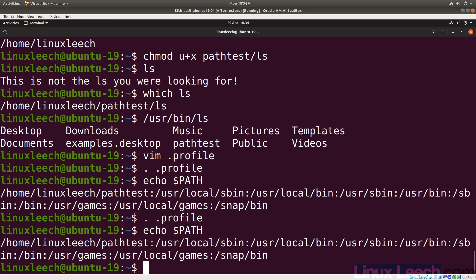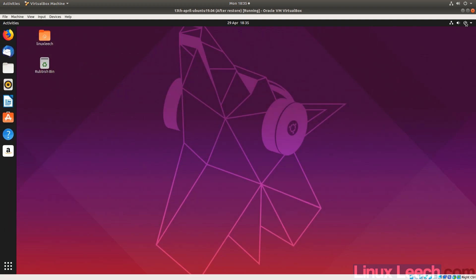This is why, when you make changes to your PATH variable, it is probably better to just log out and log back in. Alternatively you could source all the bash startup files in the correct sequence, but logging out and back in is much easier. Let's demonstrate this by logging out.